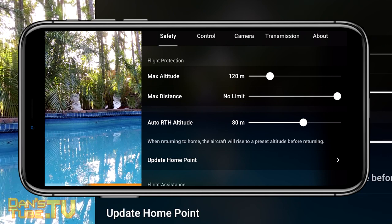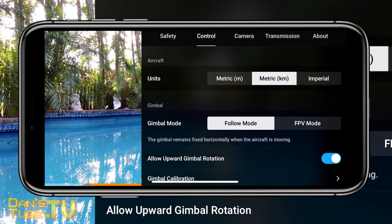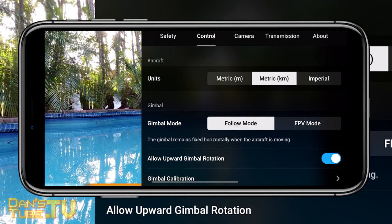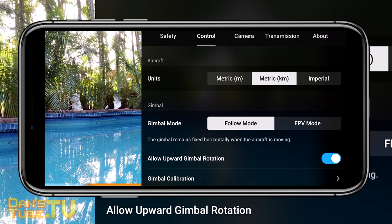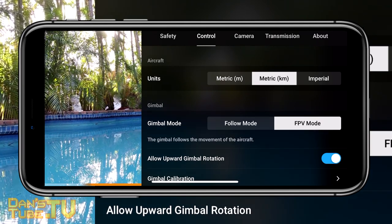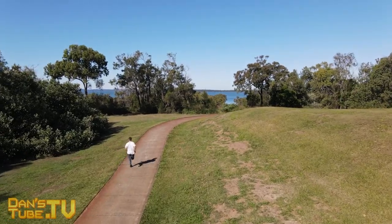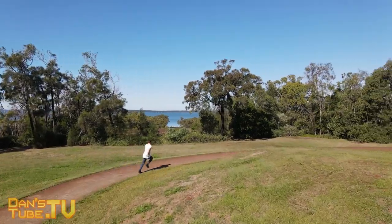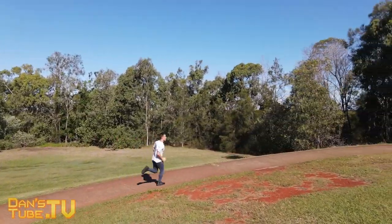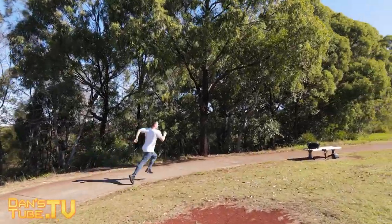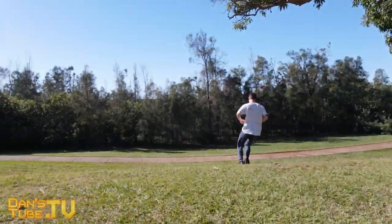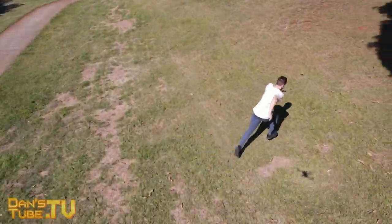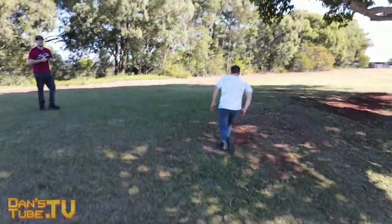If we go into the control settings, the first thing is switching between follow mode and FPV mode. Follow mode is probably the one you'll use most, but FPV mode gives you a really unique filming perspective — it allows the gimbal to follow the movement of the drone, which creates a dynamic viewing experience for your audience. Follow mode is your go-to, but FPV mode is a lot of fun to play around with.